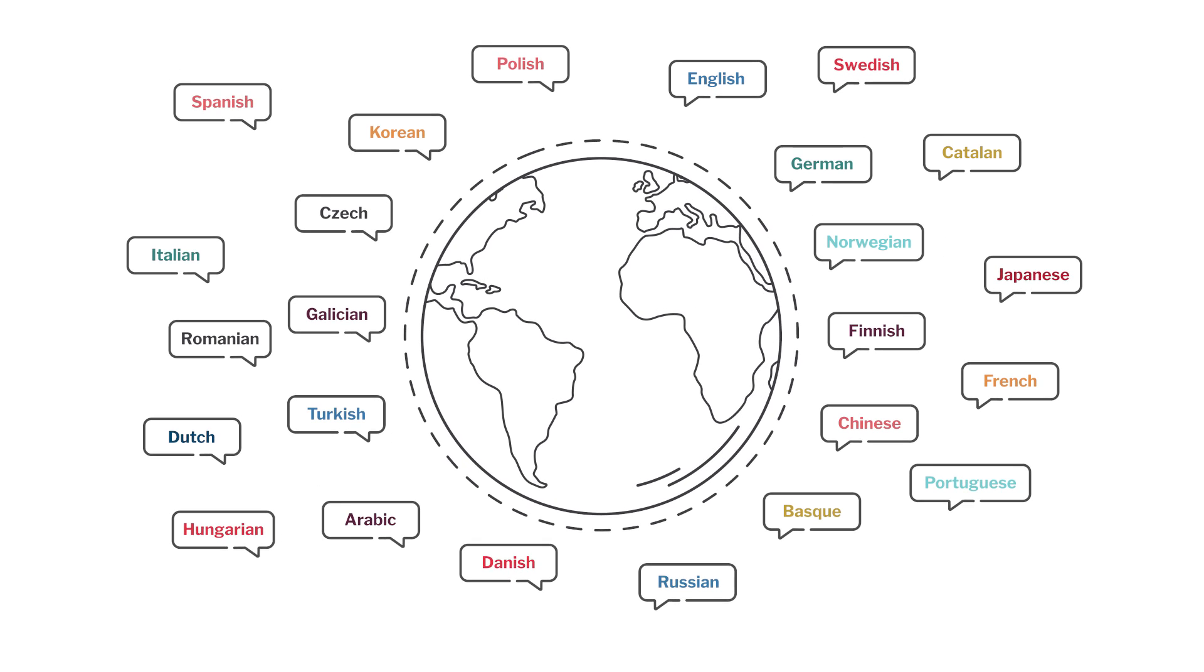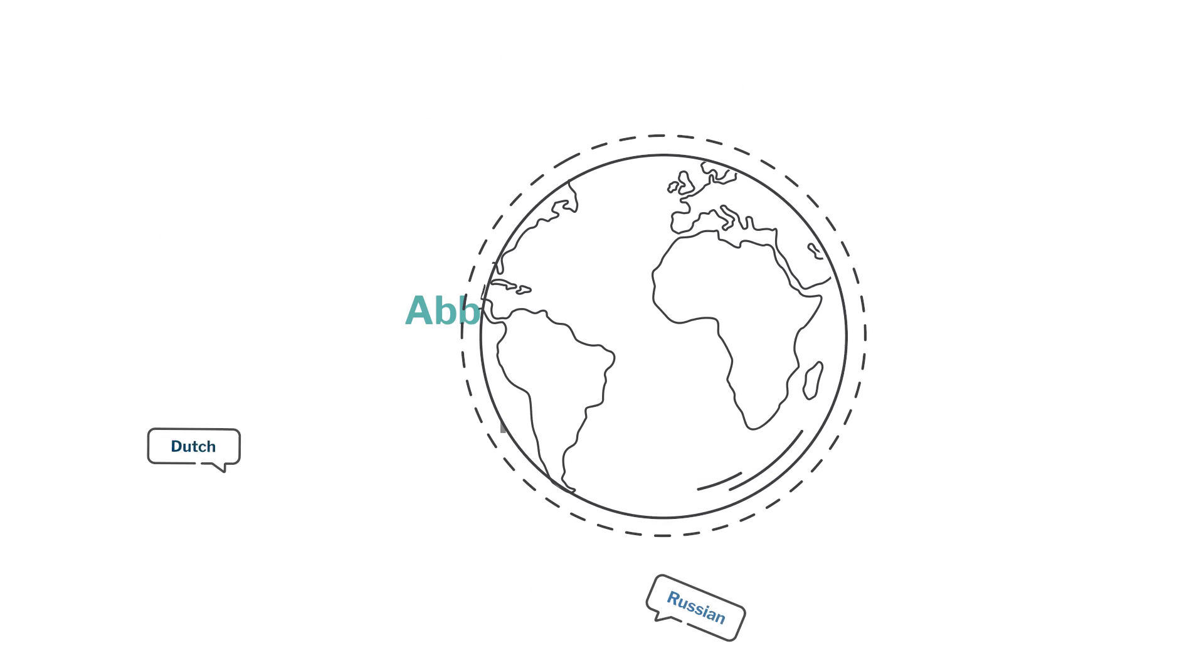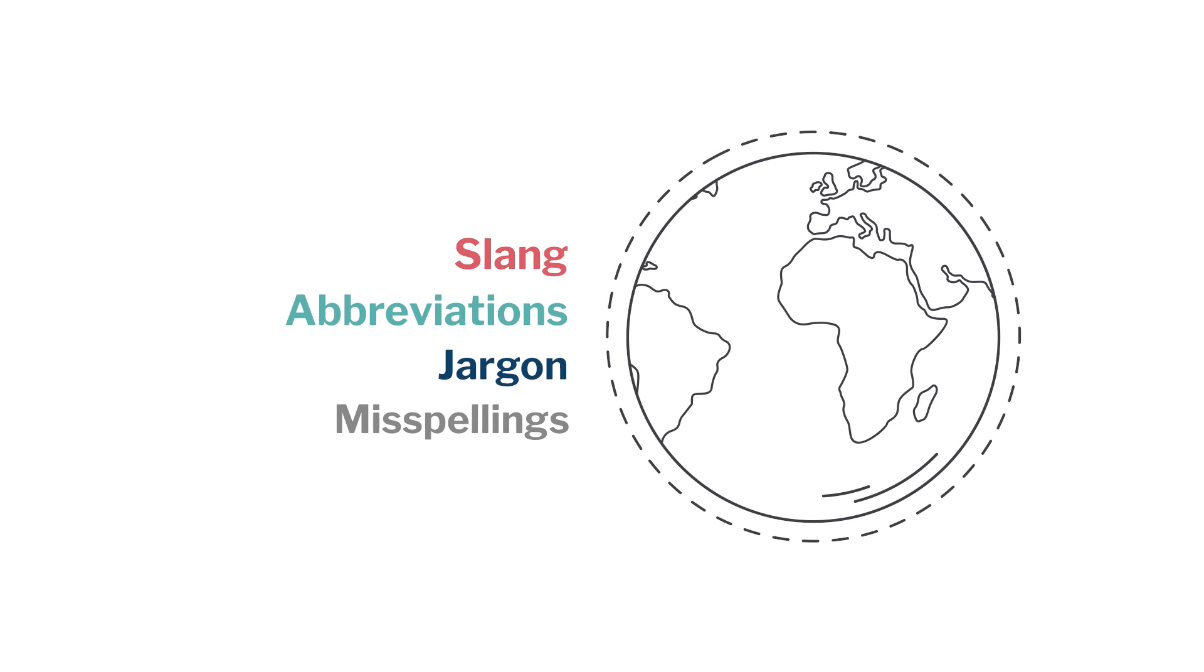including slang, abbreviations, jargon, and misspellings. Talk about powerful technology, it's often more informed than humans,